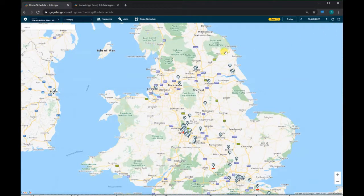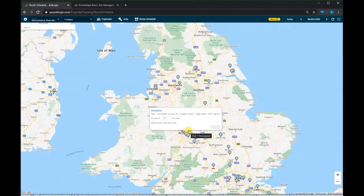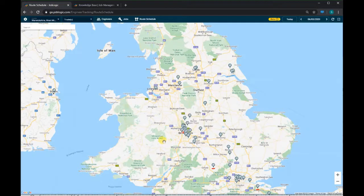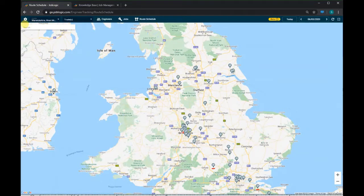You will see pins on the map, with the 'Person' pins showing engineers and the tool pins showing jobs to be scheduled. We can search for specific jobs by using the search box on the left underneath the toolbar.